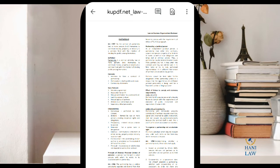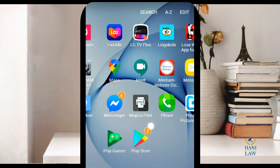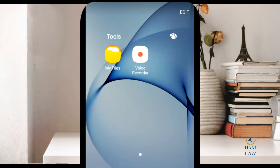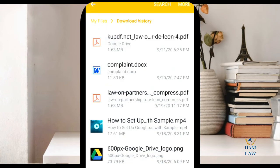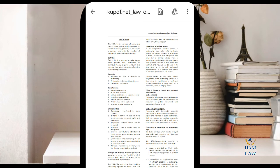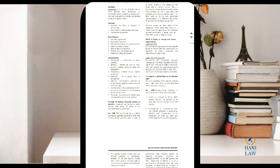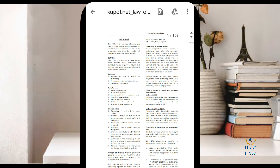Then go to your Files, go to Downloads — it's there. This is the file from Google Classroom.